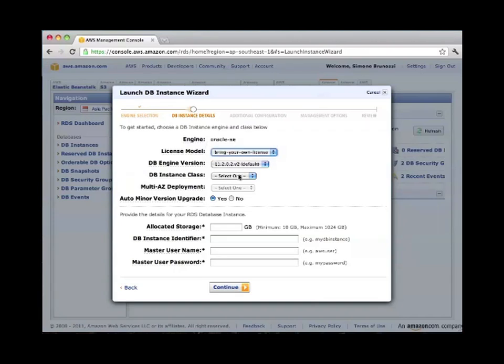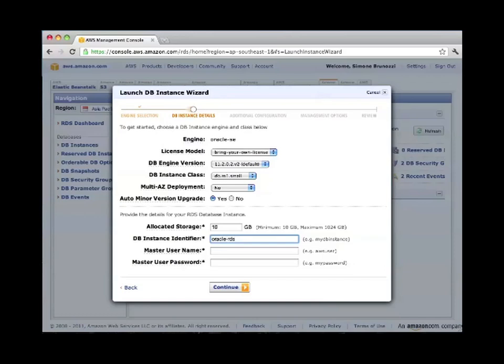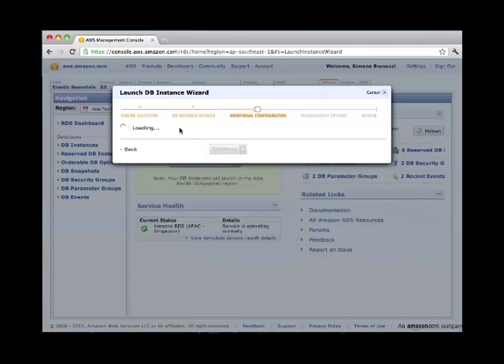We have to specify the instance class, which is the size of the machine. A small one will be enough. Let's say that 10 gigabyte are enough for now. The identifier for this database would be Oracle-RDS. The master user name would be just Oracle user, and then we will pick a password for this. Continue.